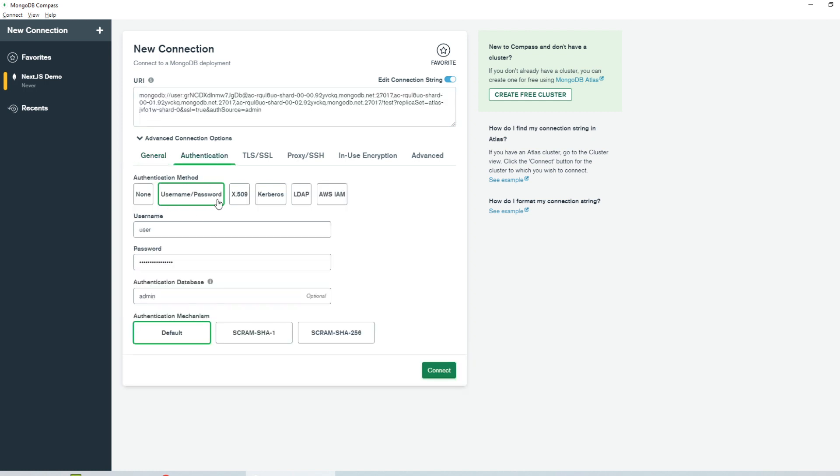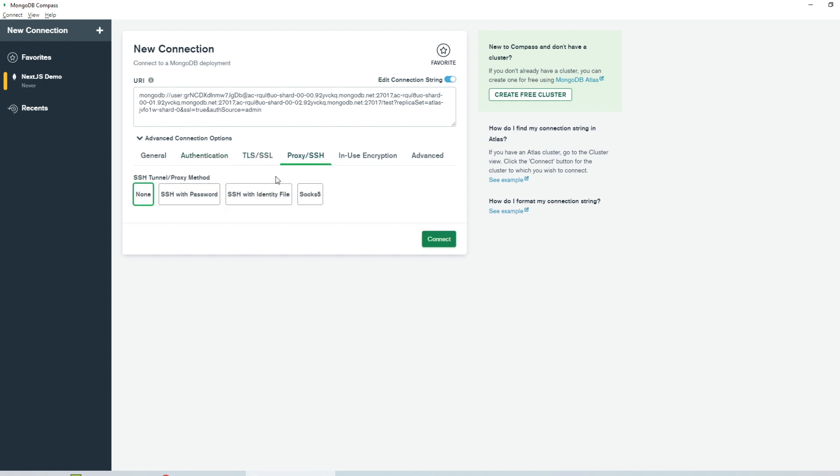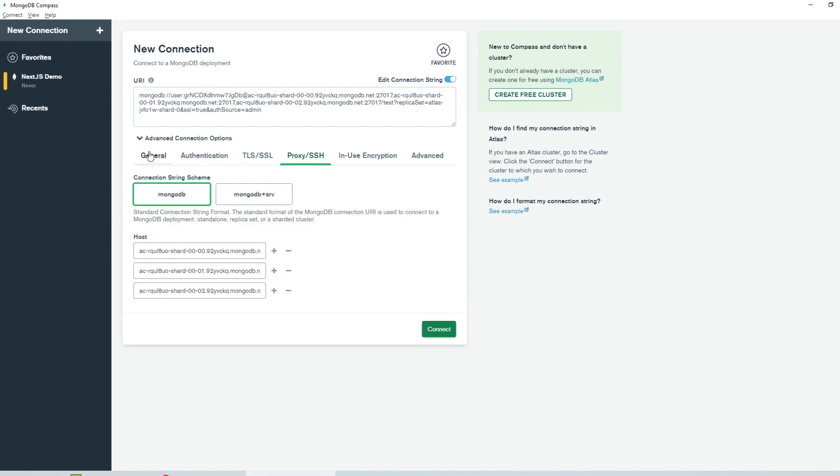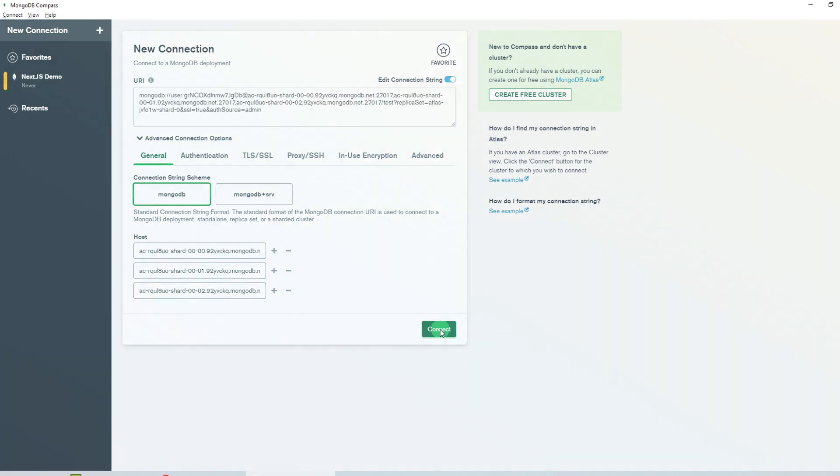So for example, we are using username password authentication and your username and password can be updated under this particular tab. We have TLS SSL enabled and we are not using any proxy for tunneling. So by default, the value is none. You do not have to change anything here. After you're done pasting the string, just click on connect and you'll see that you're connected to your MongoDB cluster.